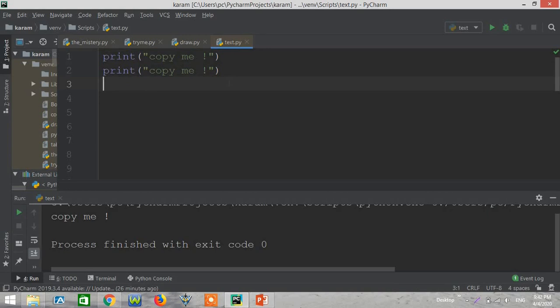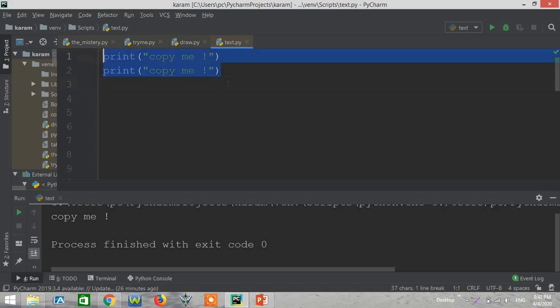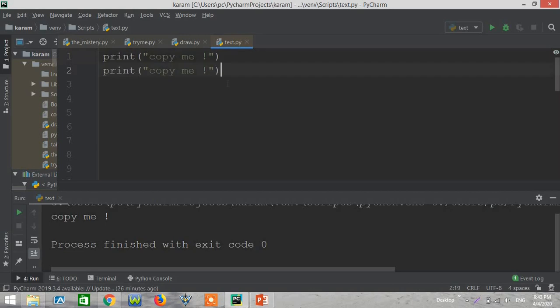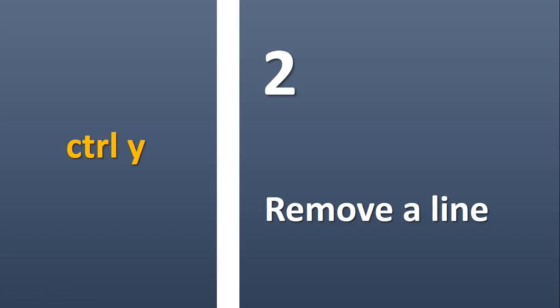In computer you can use Control Y to redo the move, but in PyCharm you can't do that. You can instead, to redo your move, you can just press Control plus Shift plus Z and as you can see we redo our moves.